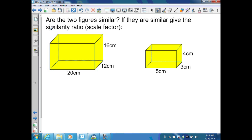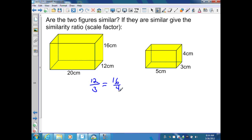What I need to do is match up the corresponding sides. Recall: small to small, middle to middle, large to large, and then simplify. So here, I'm going to have 12, which is the smallest, compared to 3. 16 is the middle, compared to 4, and 20 compared to 5.